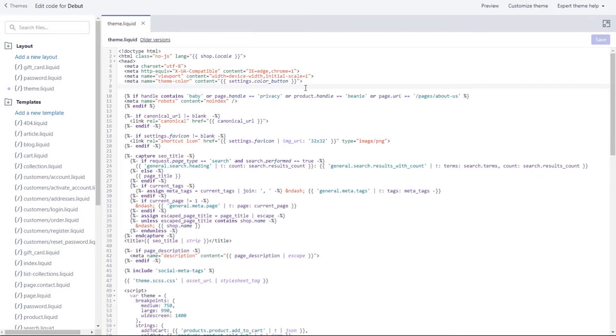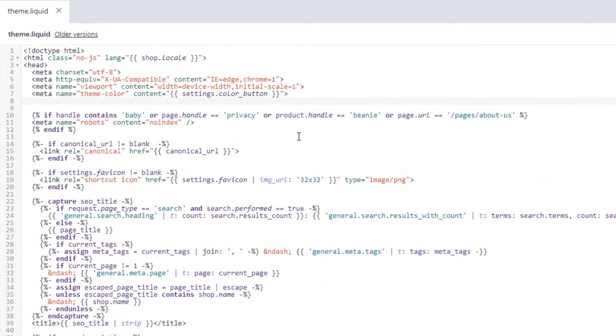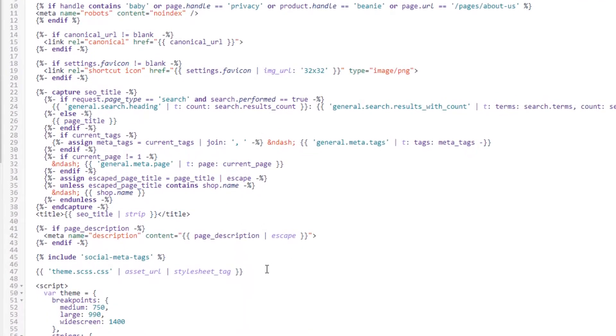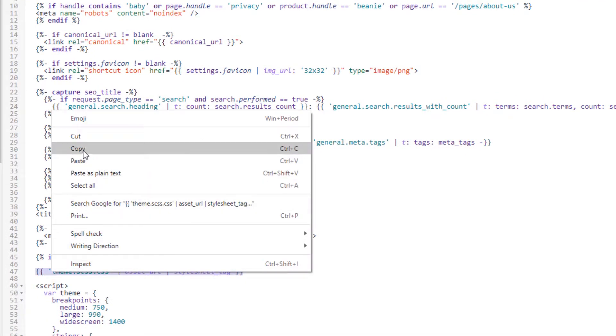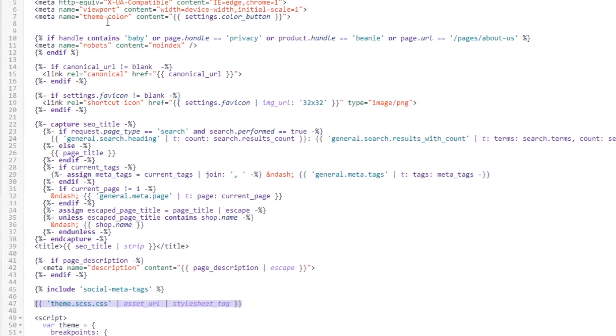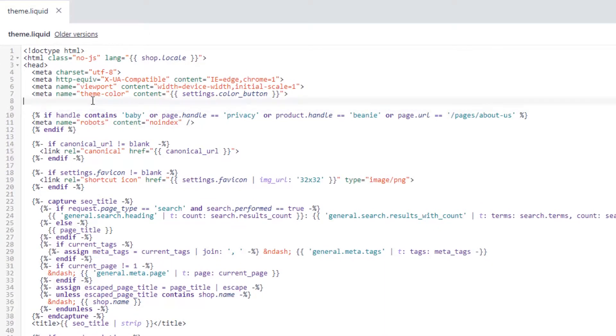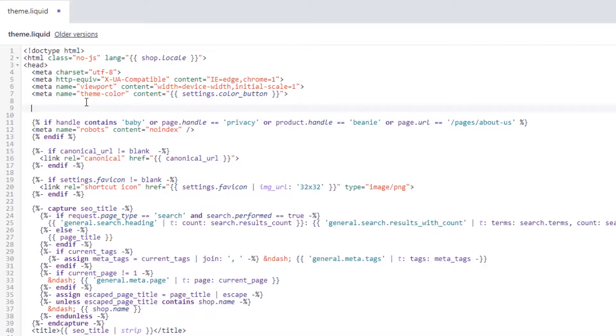Next, I'm going to copy an existing filter and change it to custom.css.